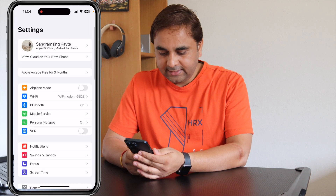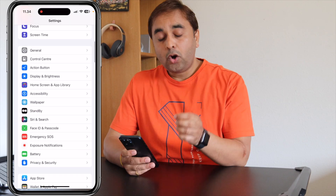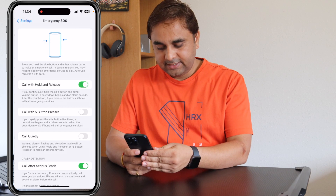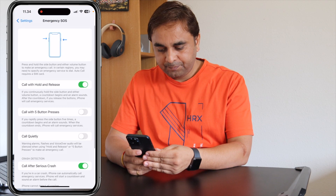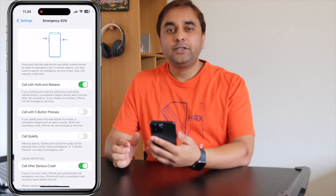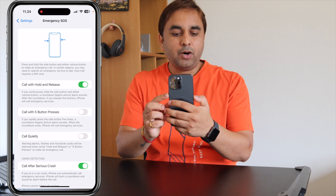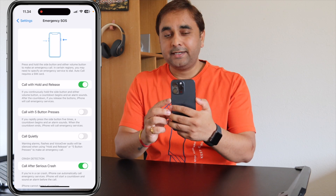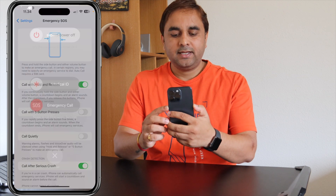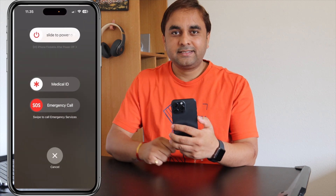Just open Settings, scroll down — there is already a special menu for Emergency SOS. Simply click on it. To activate SOS, you just press your power button and the mic (volume) button at the same time twice, and you can very easily make an SOS call.